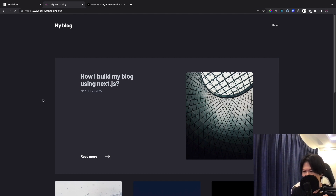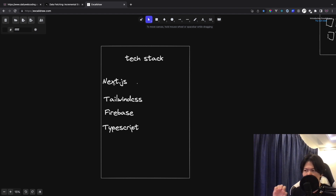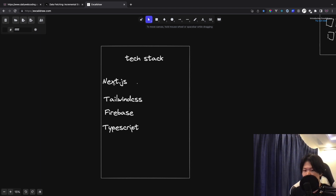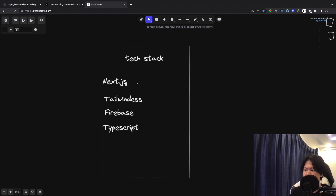Let's get started. So we're going to start off with the tech stack. The framework I'm using is Next.js. Why Next.js? Because Next.js has a lot of features to offer and it's really good for production. One of the features from Next.js is called SSG — Static Site Generation.